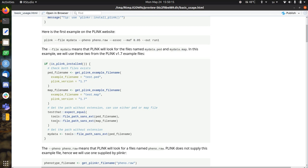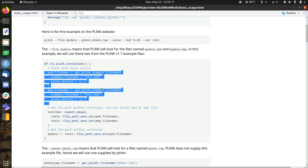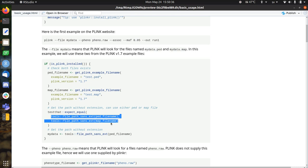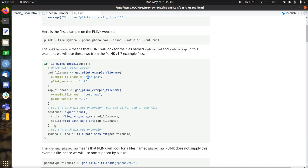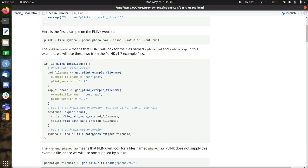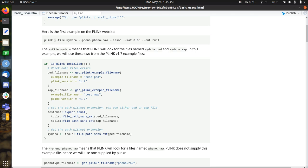So we have these file names available. Plink needs to know not the path to the pad file, nor the path to the map file. It needs to know the path to either of those two without the extension. Because those two files are in the same folder, if I remove the extension, because they're both called test, test will be the same. So we can just use either of those two files' paths without the extensions. So now we can call Plink-file-my-data on files that are already there. That's an easy one.